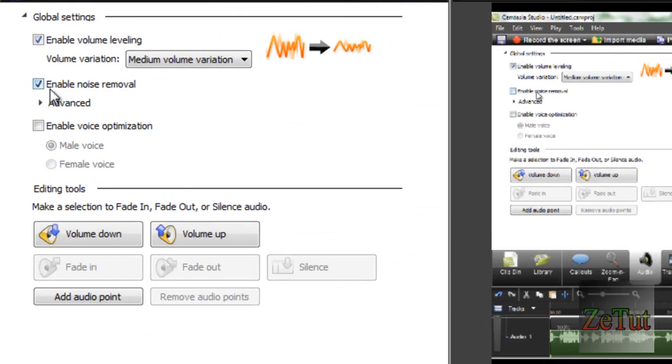You can also put on enable noise removal, which basically gets rid of all the background noise. A very good tool as well.